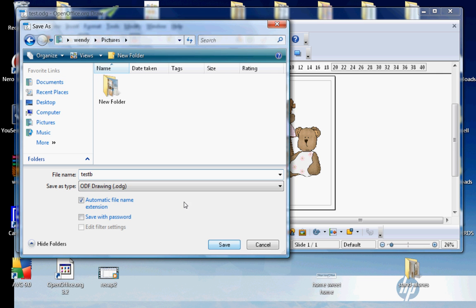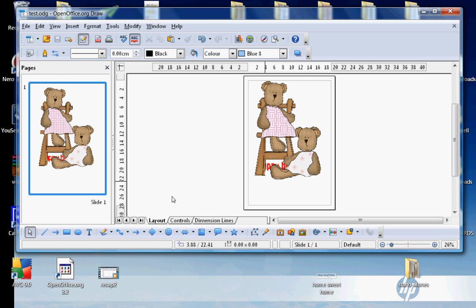Now the good thing about saving in OpenOffice document is, like I said before, that you can open it again and you can carry on working with it. But let's say that you're completely finished with it and you just want to save it.